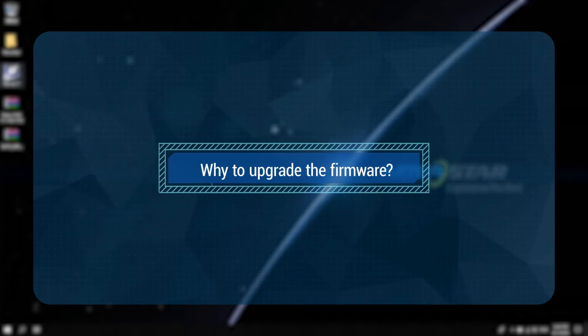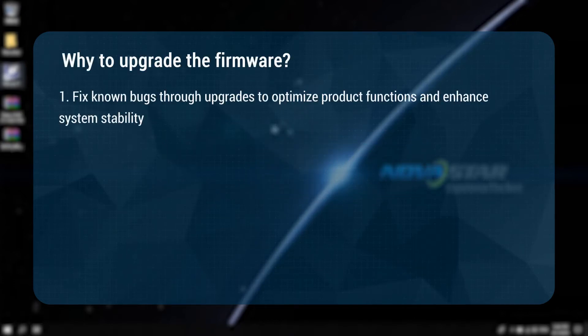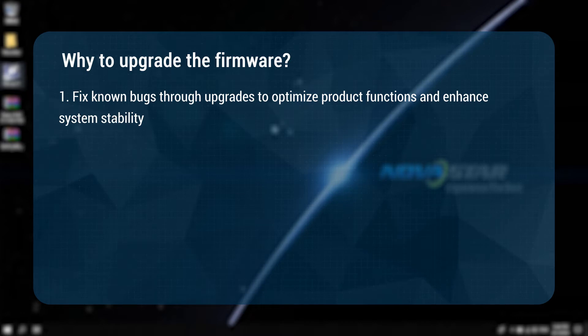Why upgrade the firmware? There are several reasons. One: fix known bugs through upgrades to optimize product functions and enhance system stability.